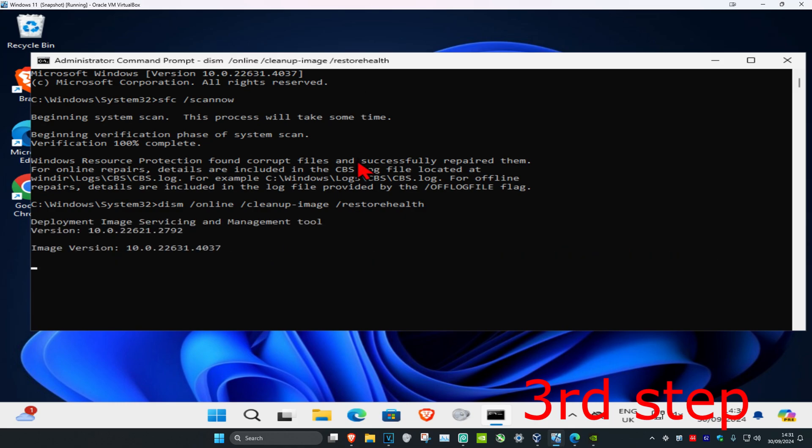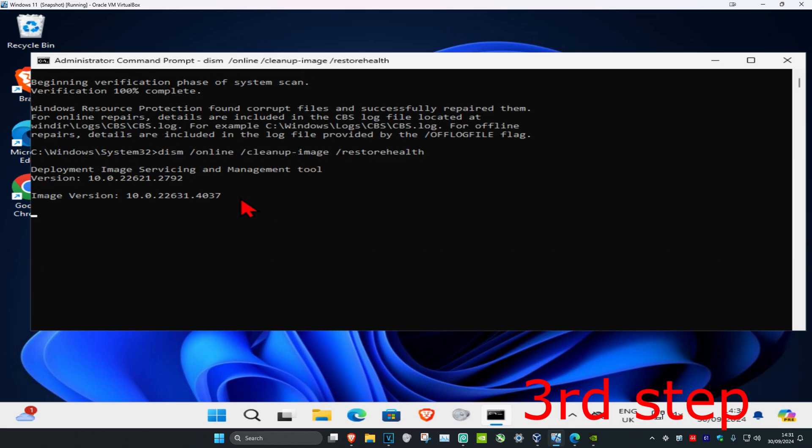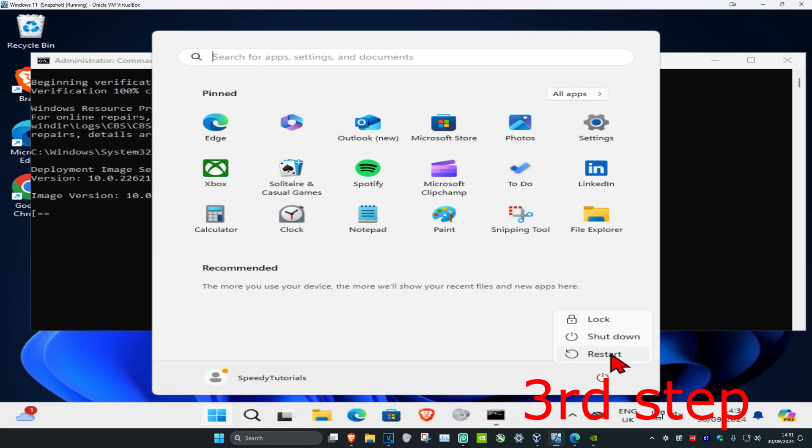Wait for this scan as well, it will take some time. Once this final scan has been completed, restart your computer and the problem should be fixed.